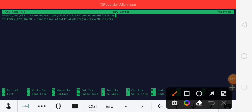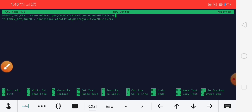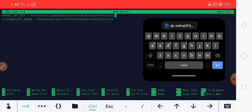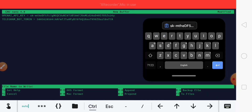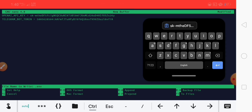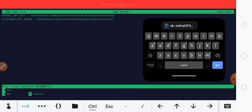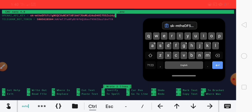Now we need to save — just click CTRL plus S. Now save as a .env file and press Enter to save. Save done.